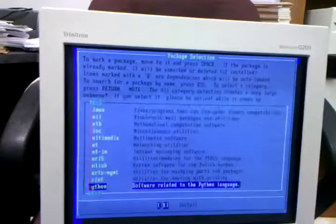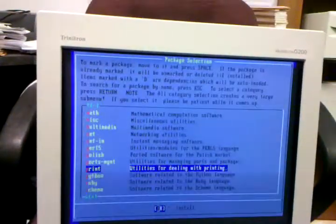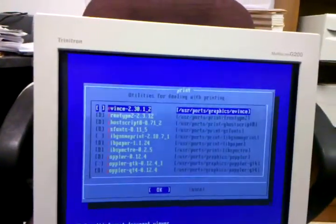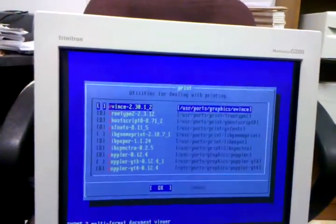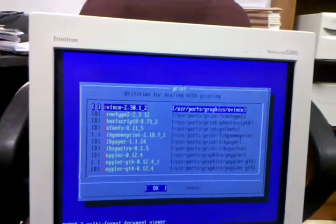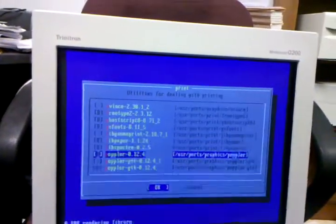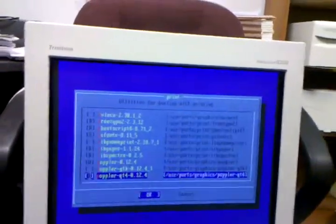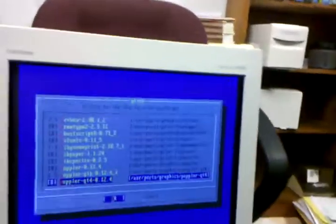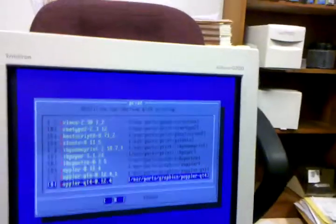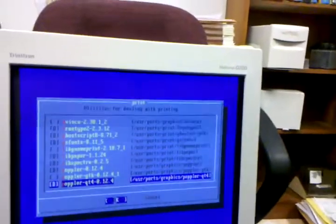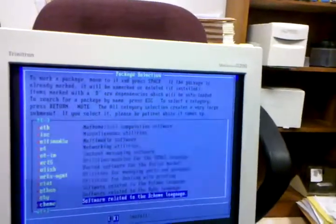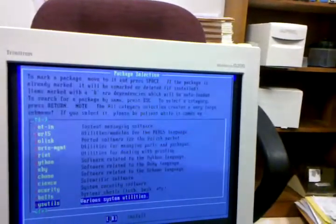I don't care about Hungarian. I do care about printing. And let's see if I can get... I want cups.